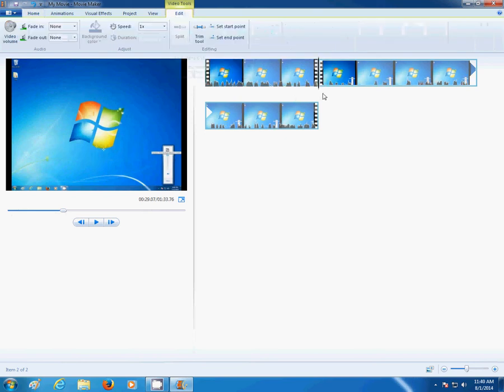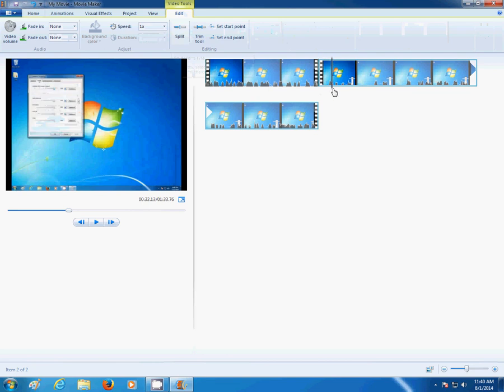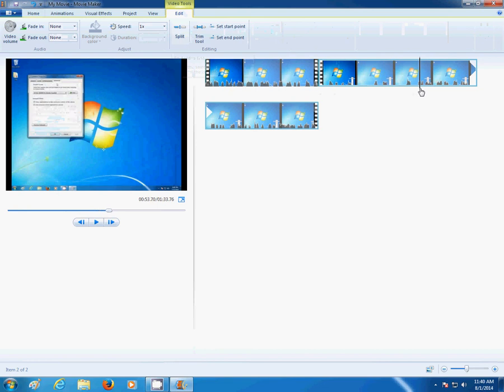And you want to remove this section ending here. So, go to Split again.